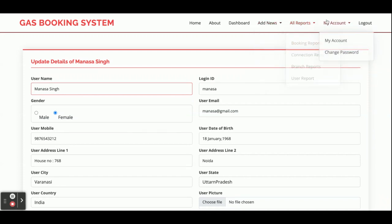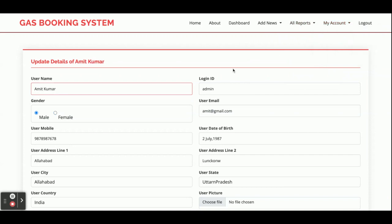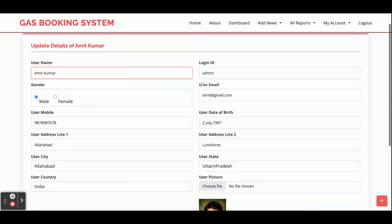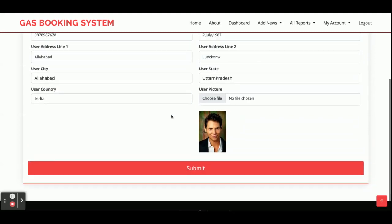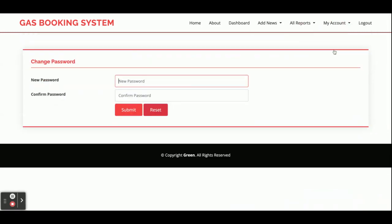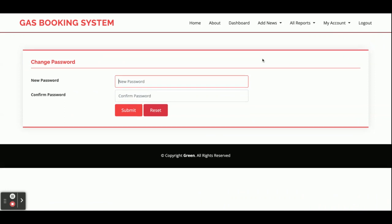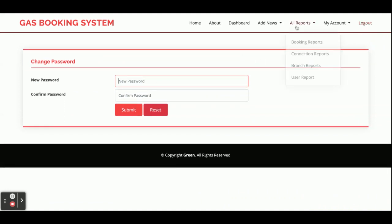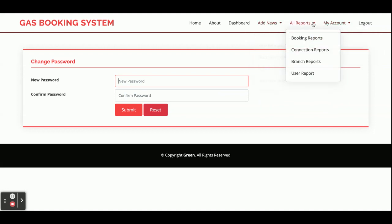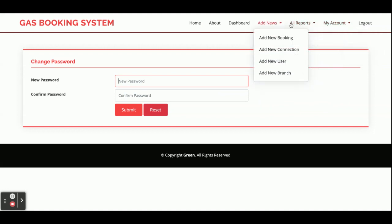In the My Account section, the admin can update their account details. There is also a Change Password option. For Logout — you can see some administration menu items are visible because the admin is currently logged in. These menus are session-driven.